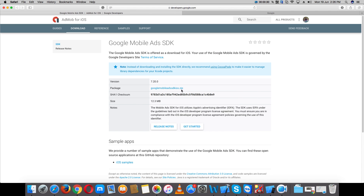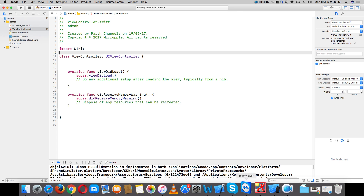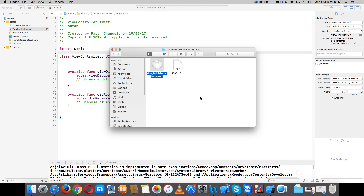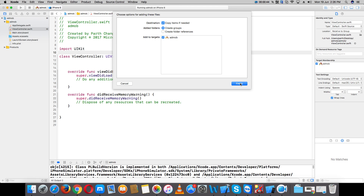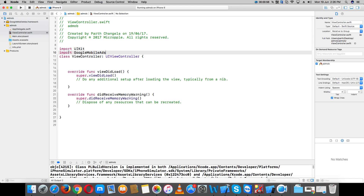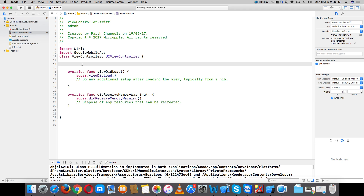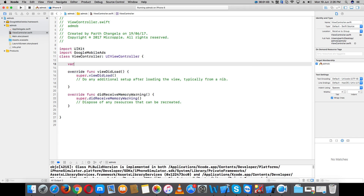Download the latest SDK — download this zip. I've already downloaded it. Drag and drop it into your project. The framework is now included. Import the framework — import GoogleMobileAds framework. Now create a variable for the banner.